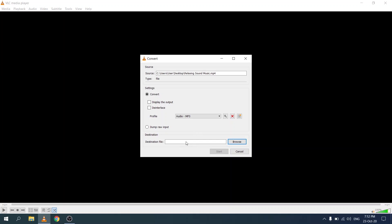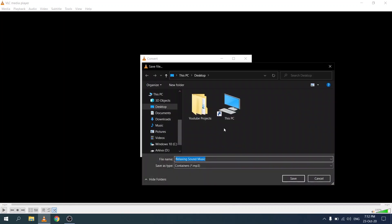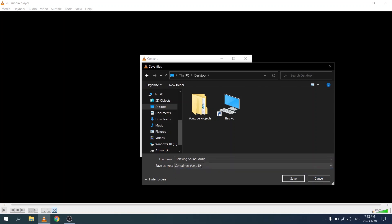Next down is a text field where we need to select where we want to place the mp3 file. Let's click on browse. This opens up the windows file picker again and let's give it a file name. I'm going to call this relaxing sound music and you'll see the save as type is mp3. Let's click on save.